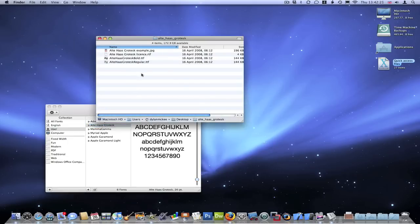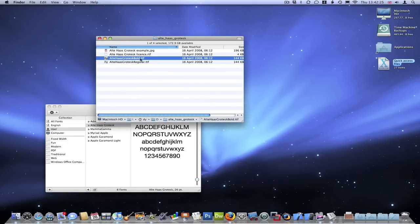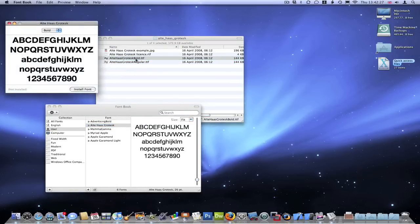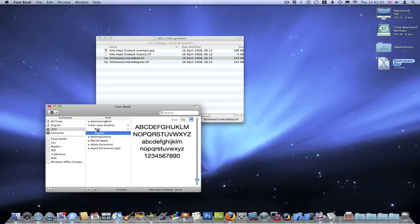And then there's normally different versions, like the regular version which I just installed, and then the bold version. So I'll put the bold version on as well. Just double click, then just install font, and there we have it installed.